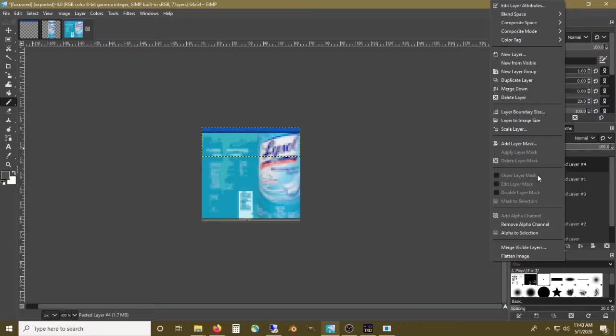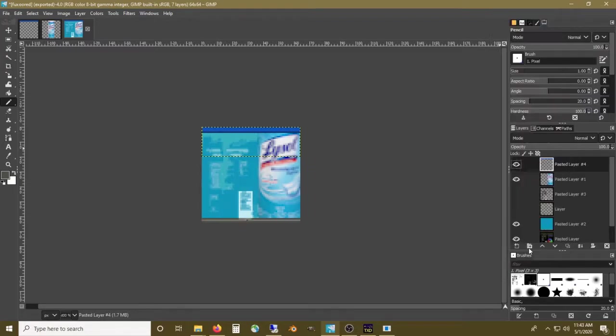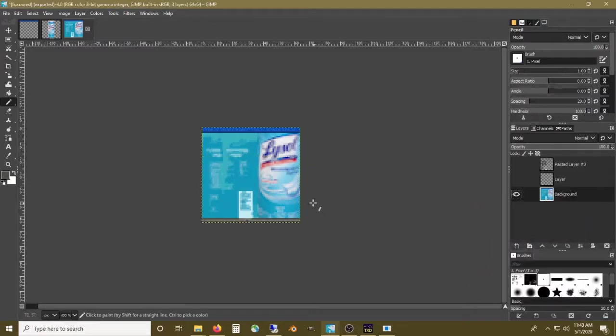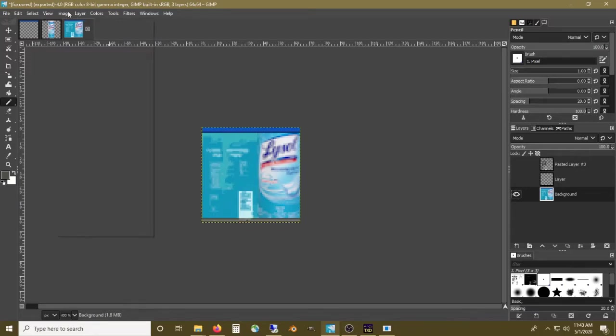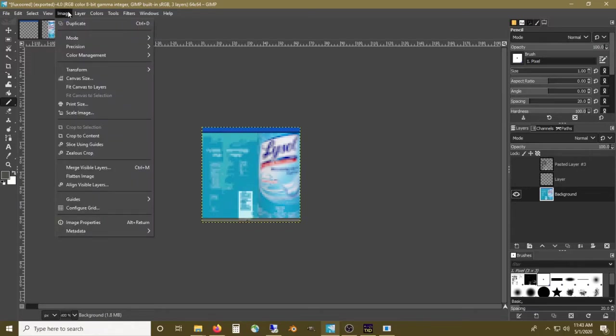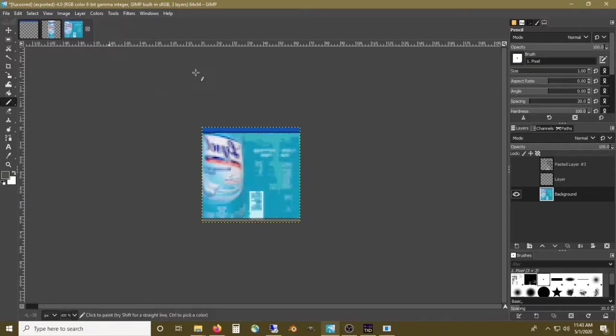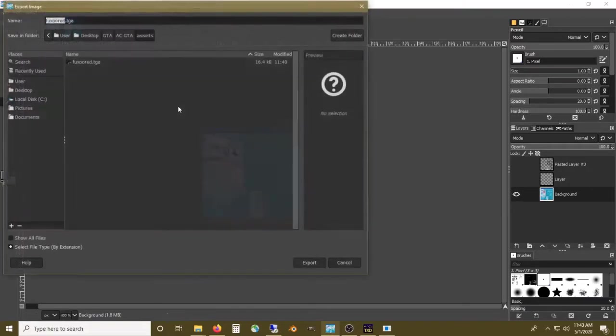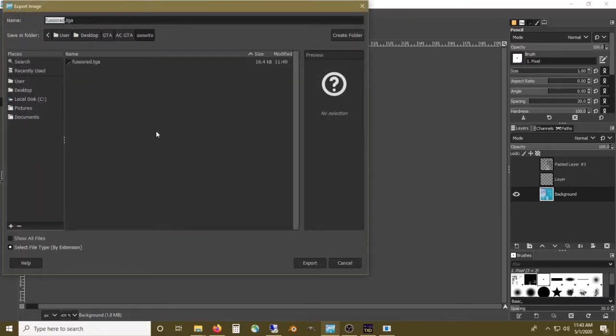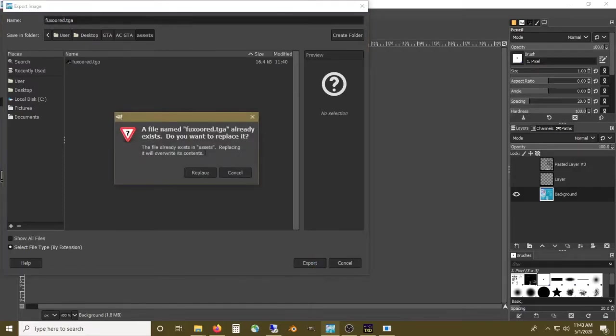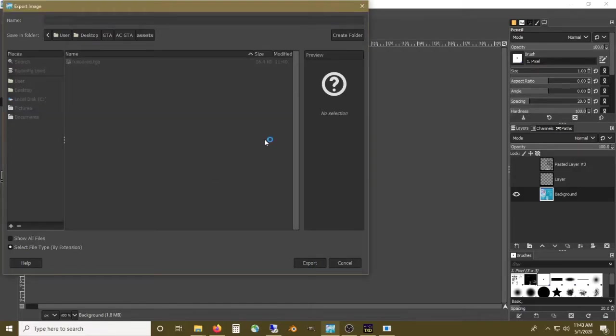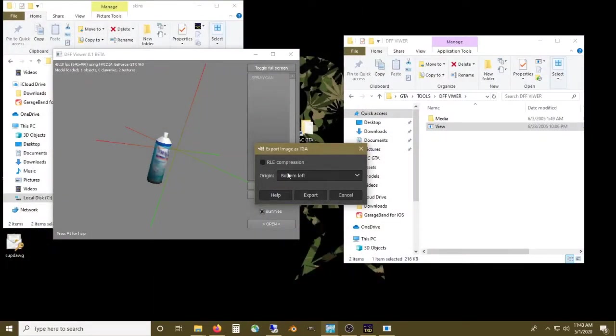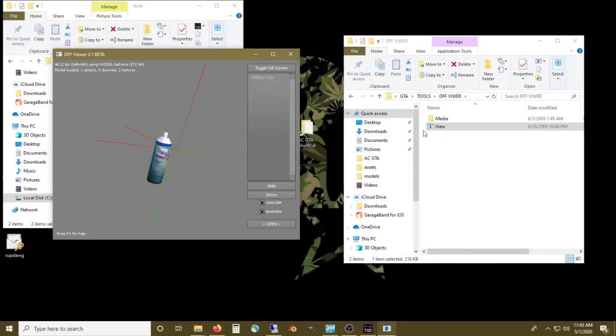Let's go to merge visible layers, go to transform, flip horizontally, and we'll save that. Export it again, export, and replace.